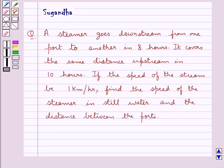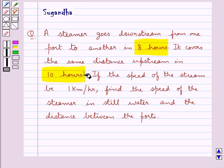Hello and welcome to the session. In this session we discuss the following question: a steamer goes downstream from one port to another in 8 hours. It covers the same distance upstream in 10 hours. If the speed of the stream be 1 km per hour, find the speed of the steamer in still water and the distance between the ports.